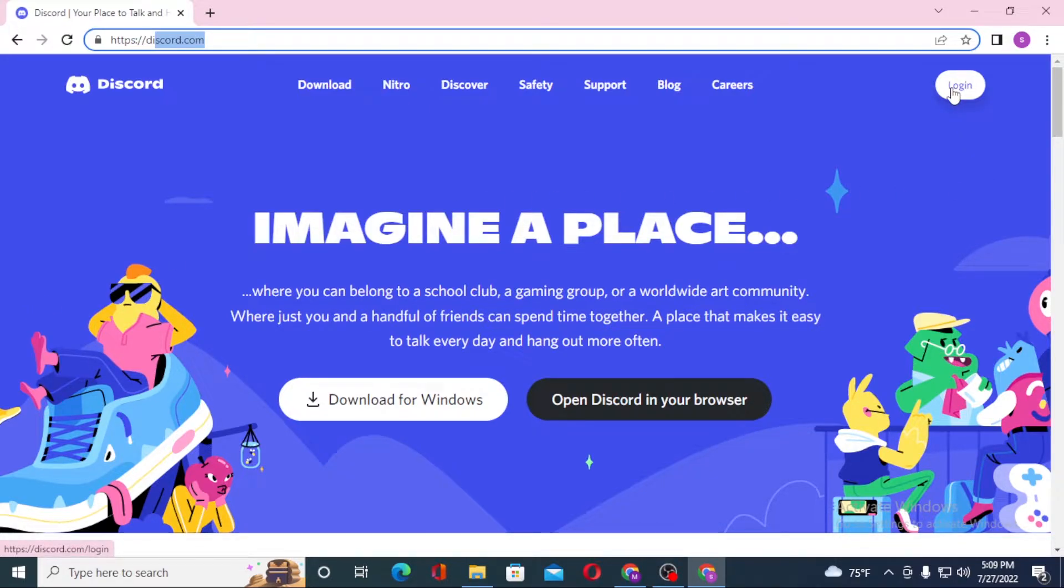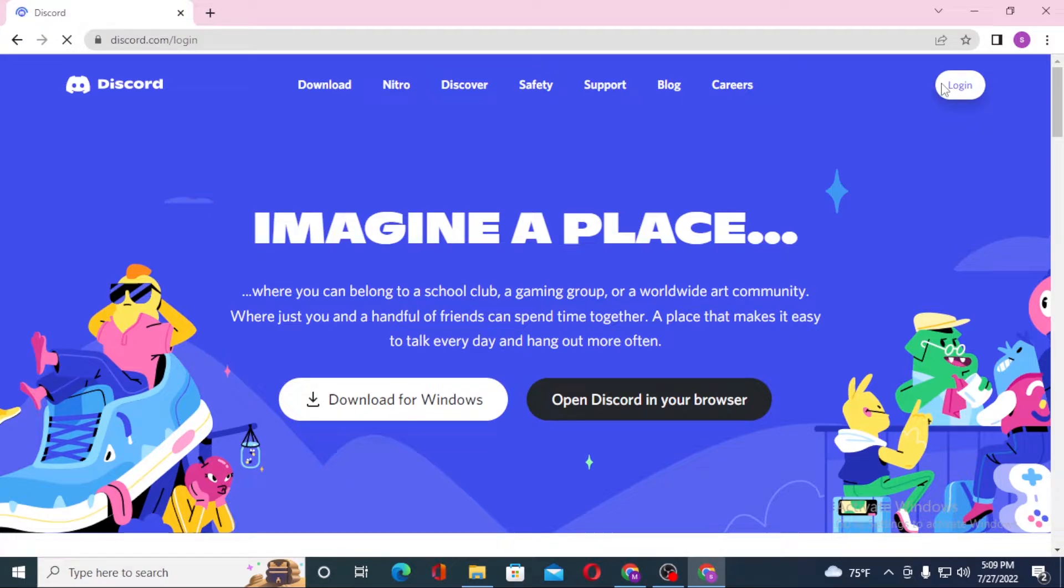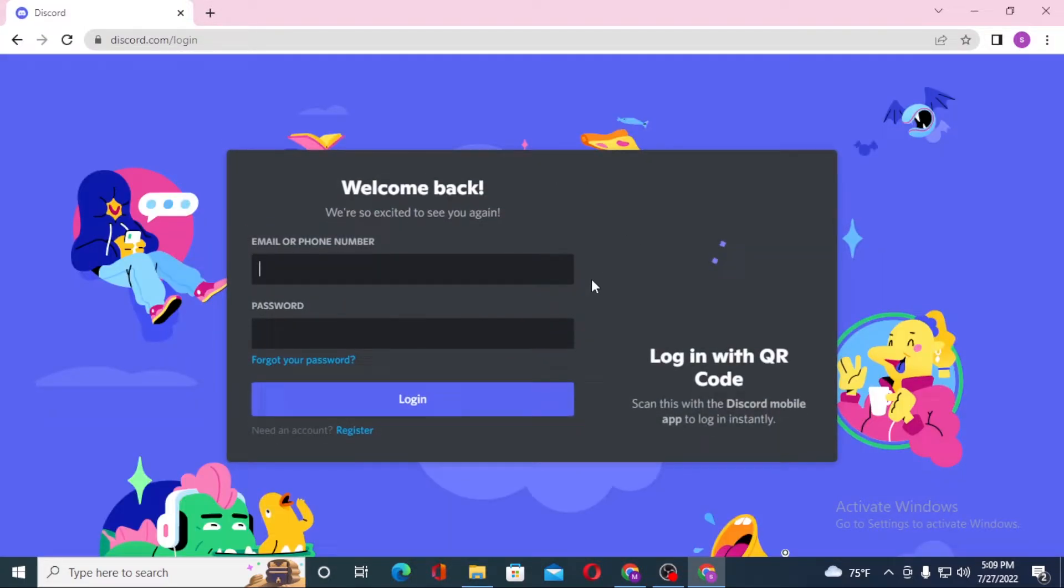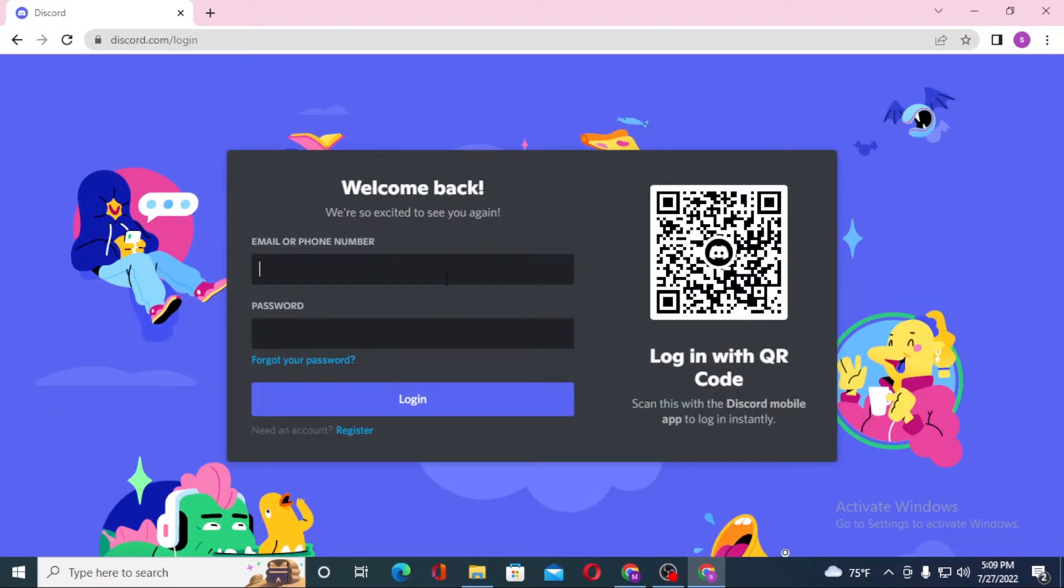After that, you'll be required to enter your email or your phone number over here and after that enter your password over here. So let's enter our email.